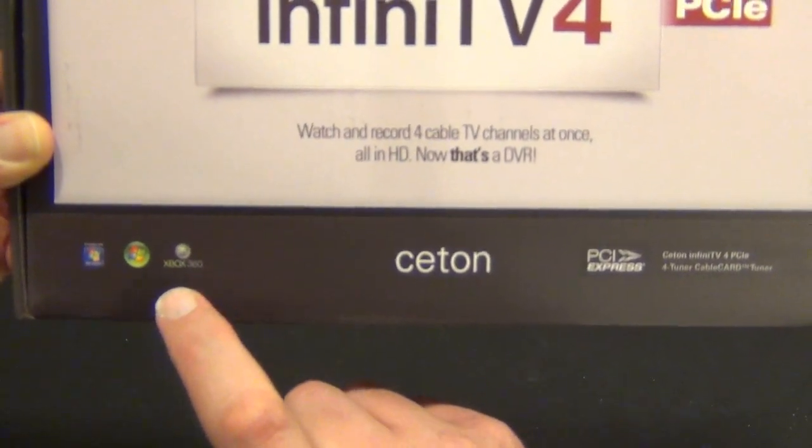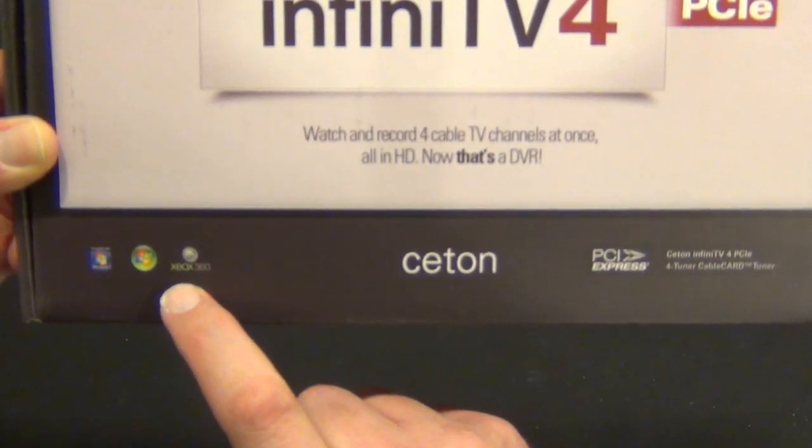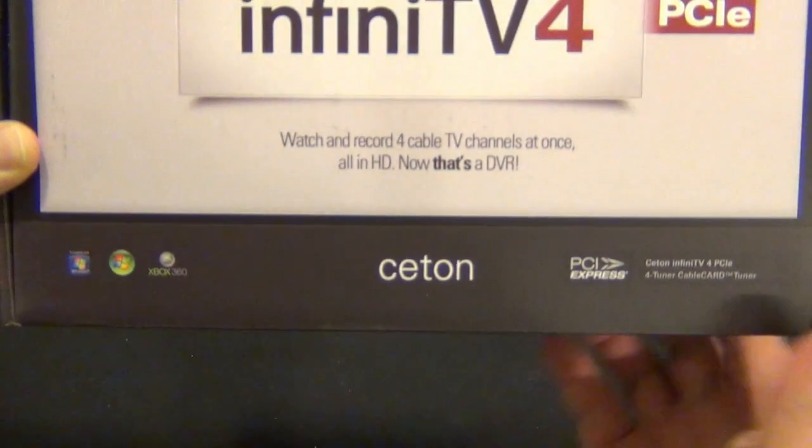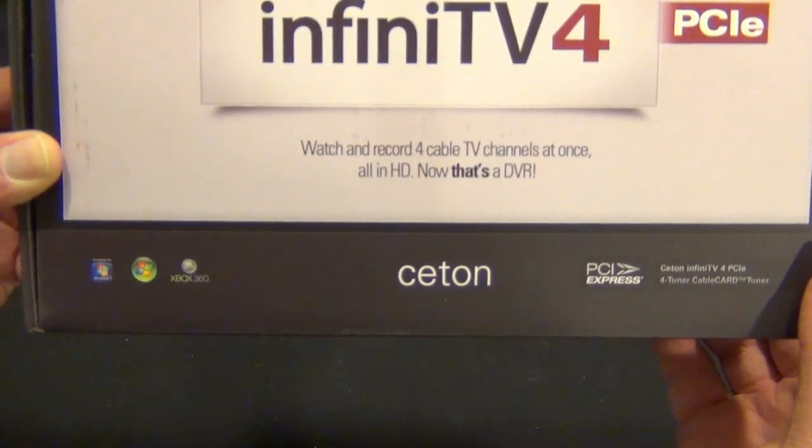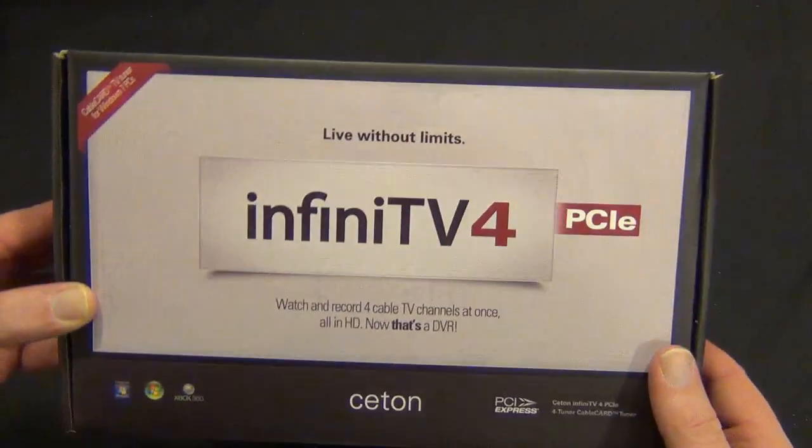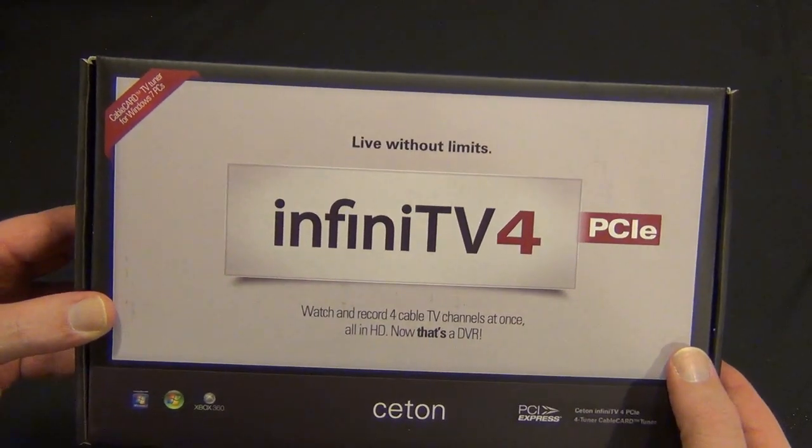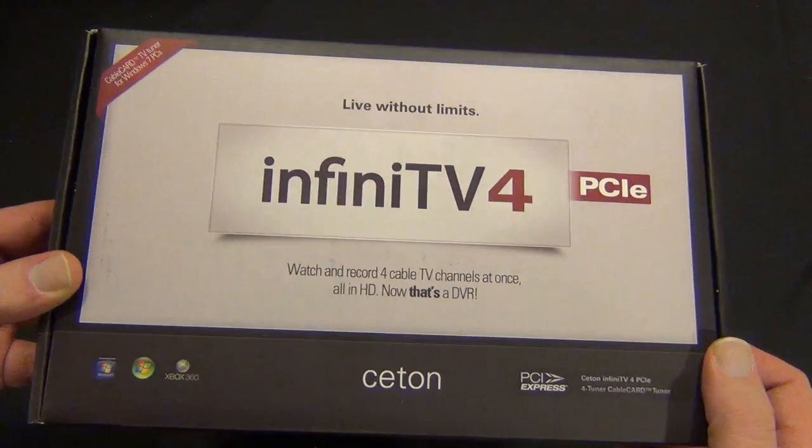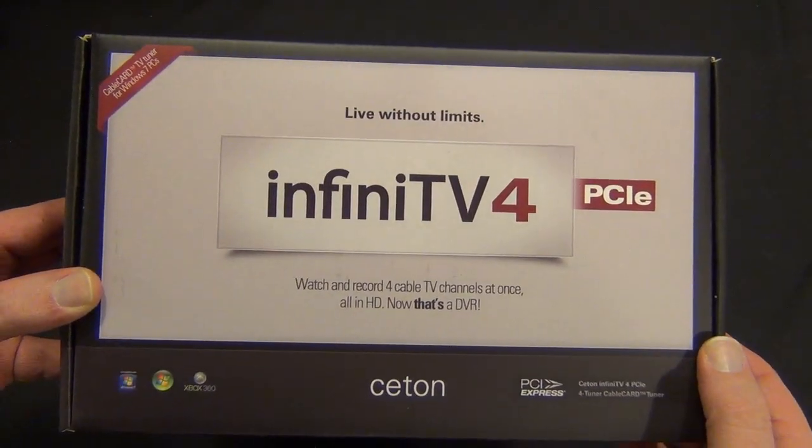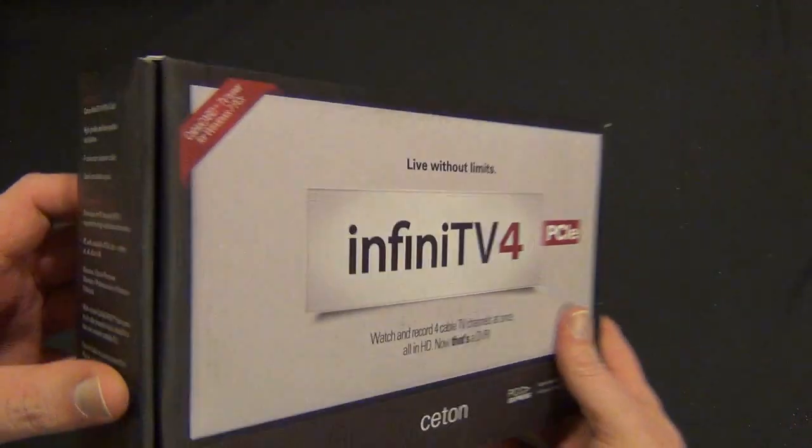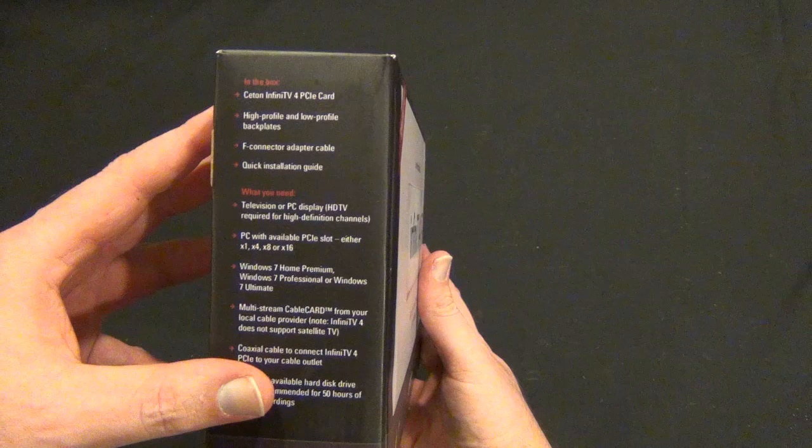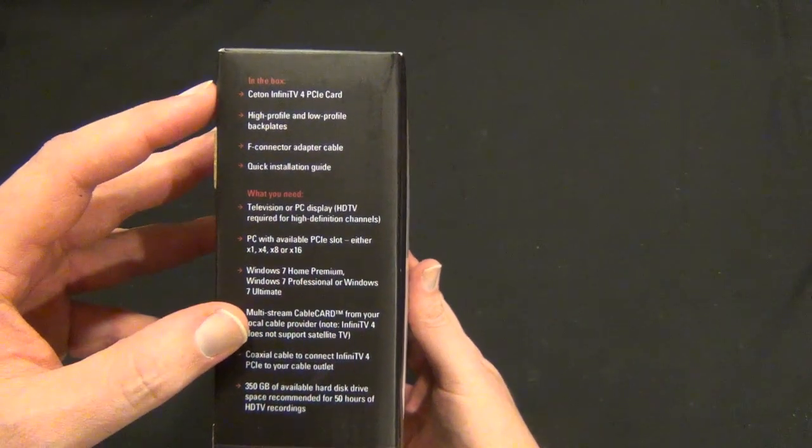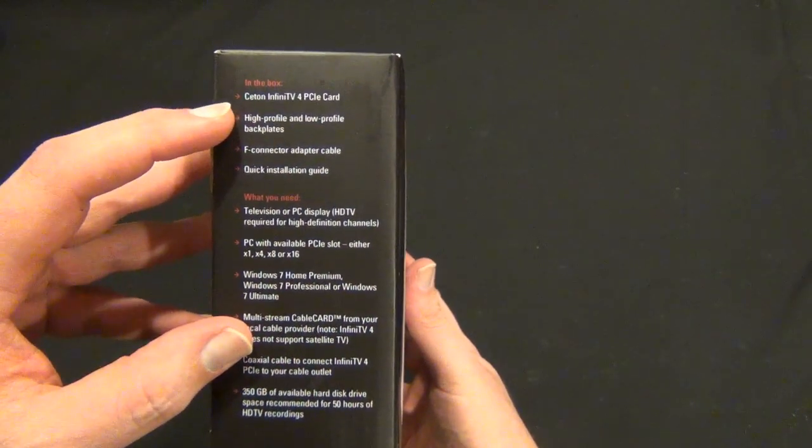There's also a Ceton Media Center extender which I hope to be taking a look at soon, so we'll see how that goes. Some brief details: it's a 4 tuner PCIe card.